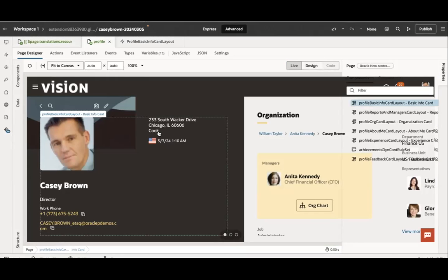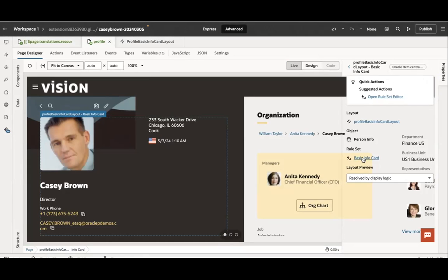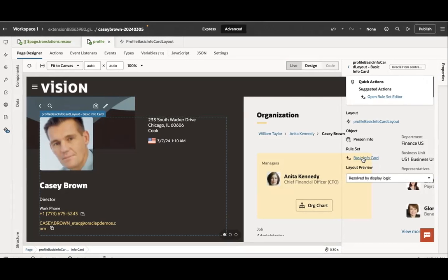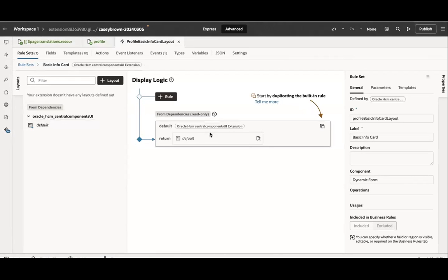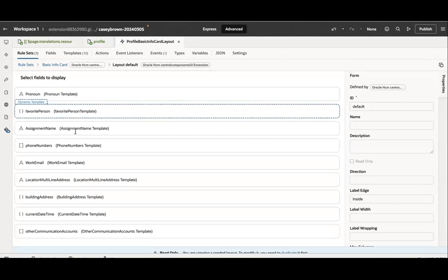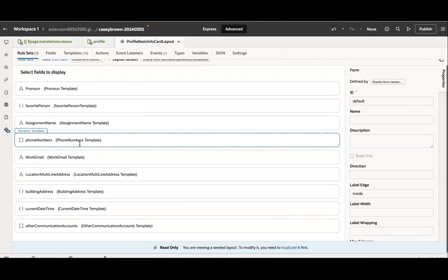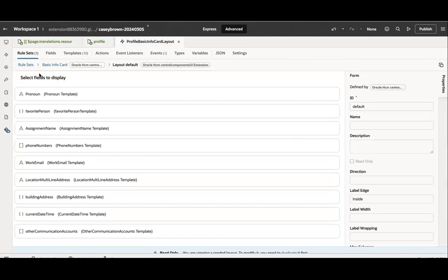Here you will see this profile basic info card layout. If you would like to customize it, you can click here which will open this in the property section. You can see there's a basic info card rule set. If you click on this basic info card rule set, it will open your rule set here, which is a default. This is the default layout which is coming up. If you click here, you can see these are the fields which are visible on the page.